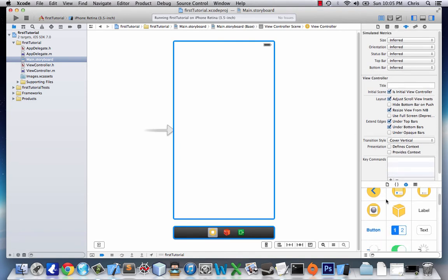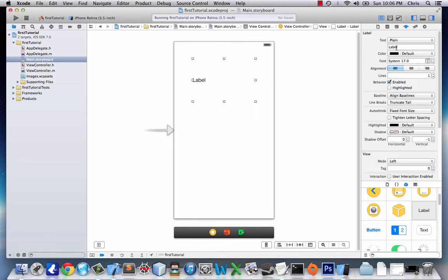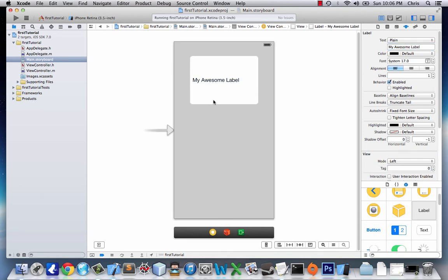The first thing we'll do to give this app a little life is add a label to it. We click on Label — there we go — and now we have a little label on our application. Let's make it a little bigger; it's way too small. Here's where the Attributes Inspector comes into play. We can change what's actually displayed on the label, so let's make this 'My Awesome Label'. Right now it's kind of to the left, which I don't like, so we'll align it to the center and make it really big.